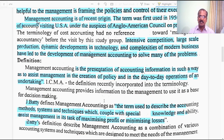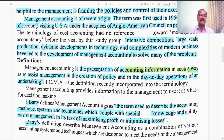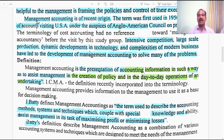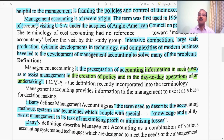Let's look at the definitions given for Management Accounting. CIMA — the Chartered Institute of Management Accountants, London — defines it as: the presentation of accounting information in such a way as to assist the management in the creation of policy and in the day-to-day operations of an undertaking. So it is the presentation of accounting information in the most appropriate way, which would facilitate management at any level in the creation of policy and decisions for day-to-day operations of a business enterprise.